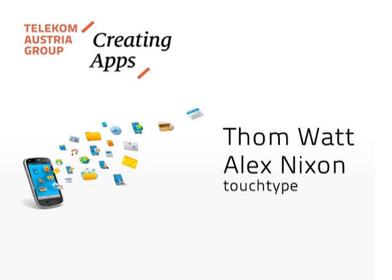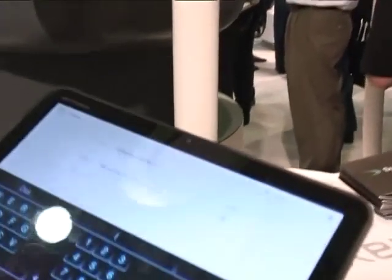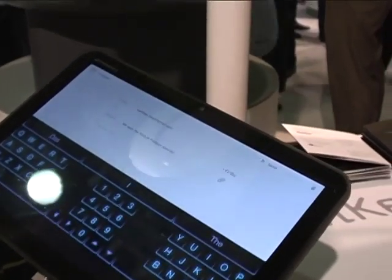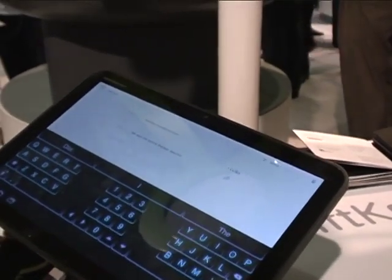We are SwiftKey. Our app is — you'll have heard of predictive text. This effectively is more like the next generation. It's really more towards predicting sentences. The company started out as a language technology company.